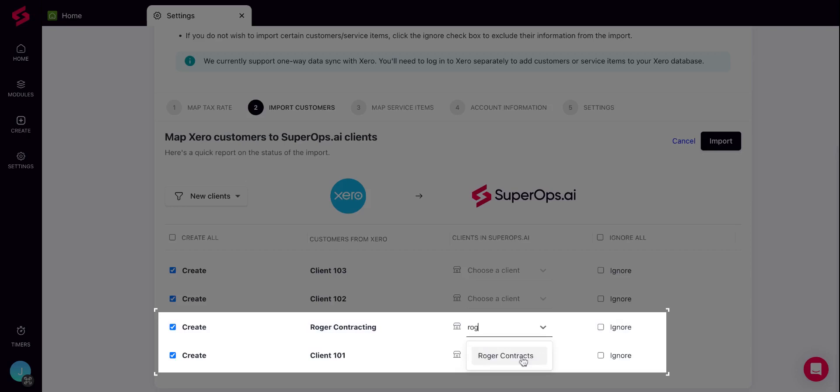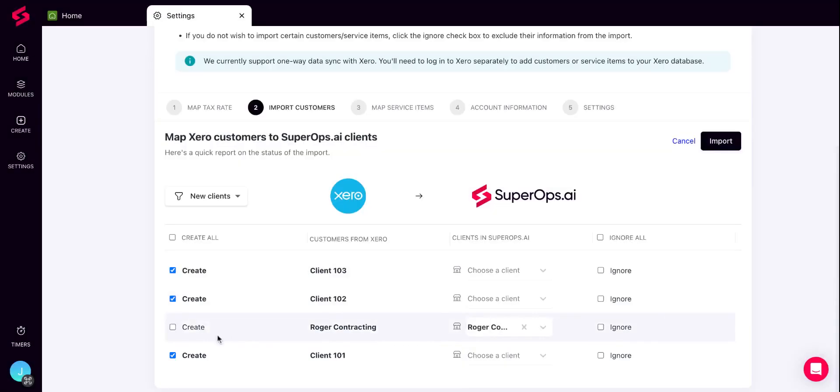First, you can map customers from Xero to existing clients in SuperOps. The platform compares client names from SuperOps with customer names from Xero and automatically pairs identical names to simplify the mapping process for you. If the client has a different name in SuperOps, you can choose the client you want to map the customer from Xero to using the drop-down list.